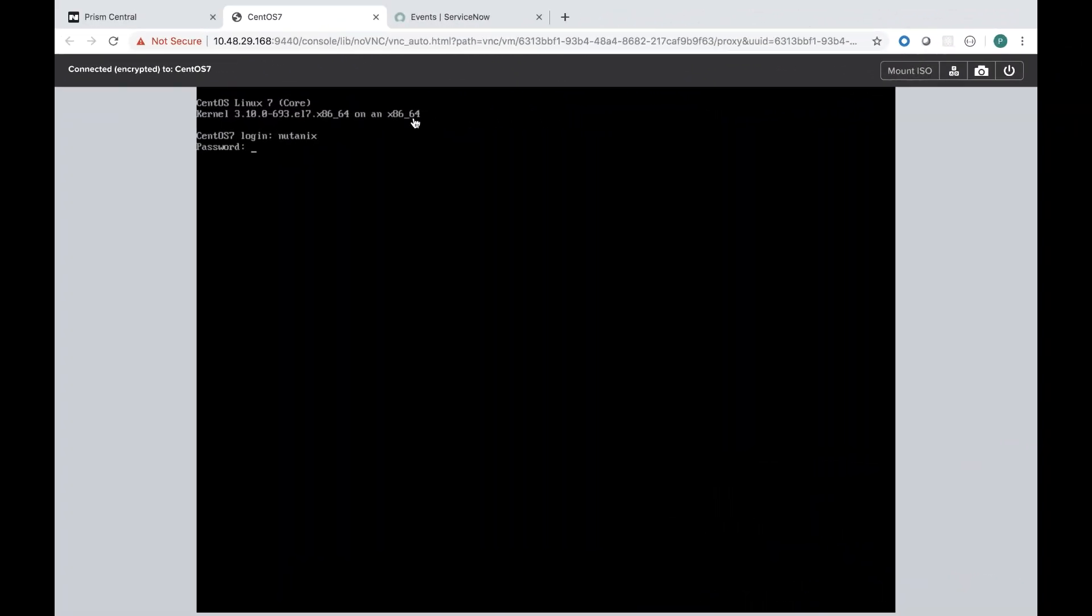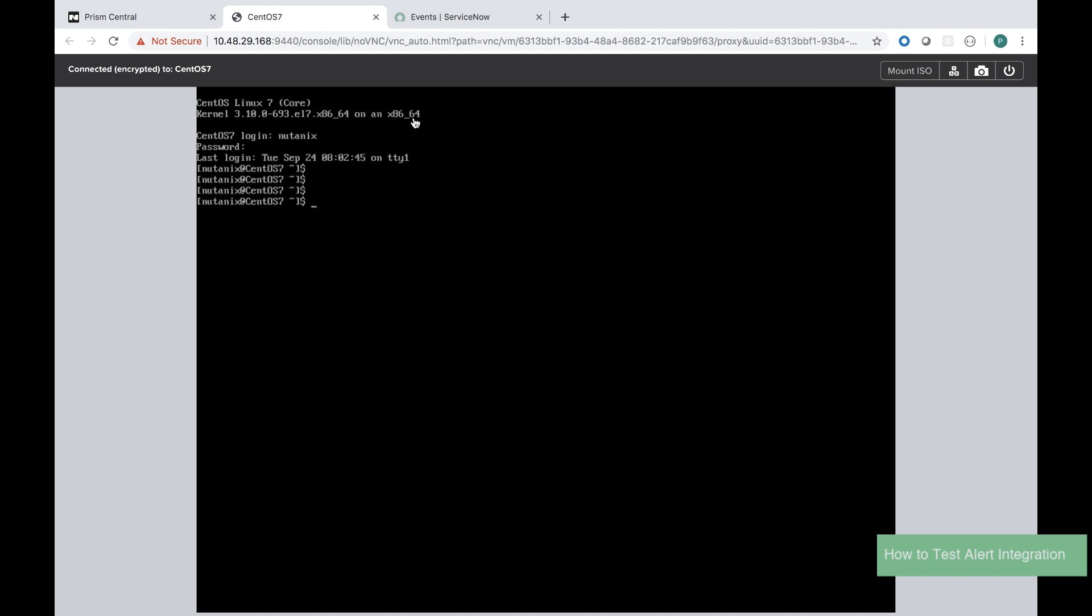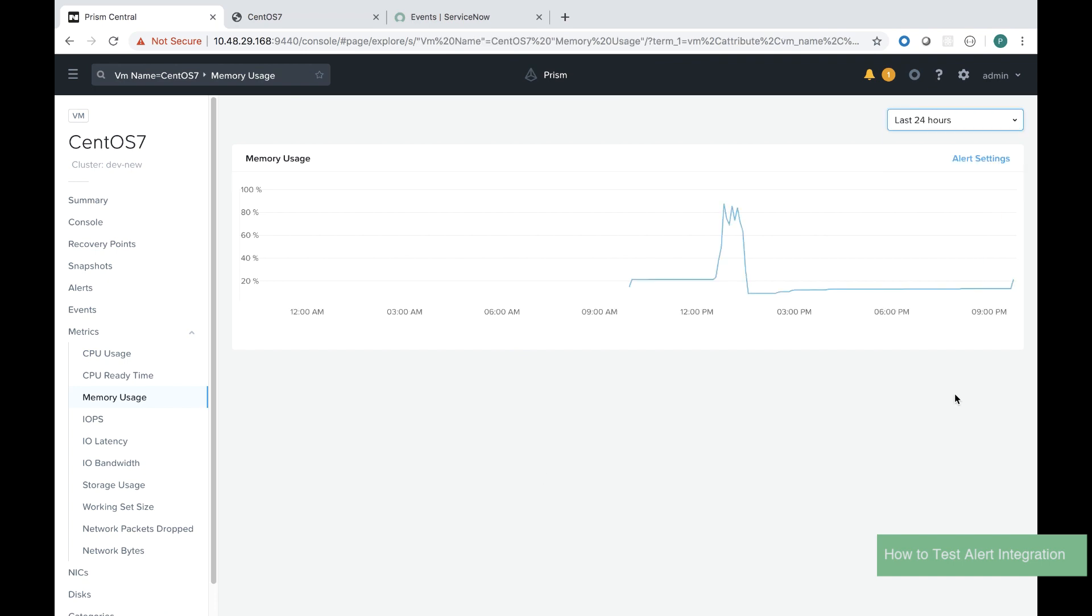Now that I've set up my incident and my event rules I can test the solution. I can run a stress test which will simulate workload onto a VM.